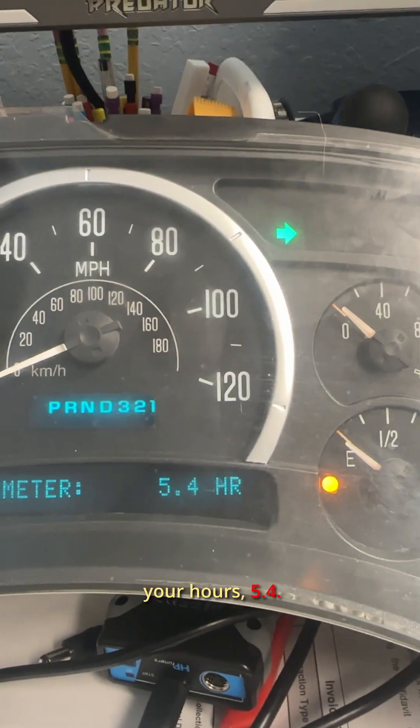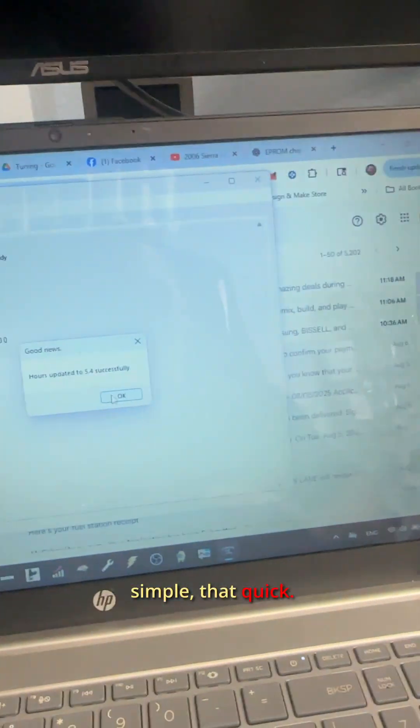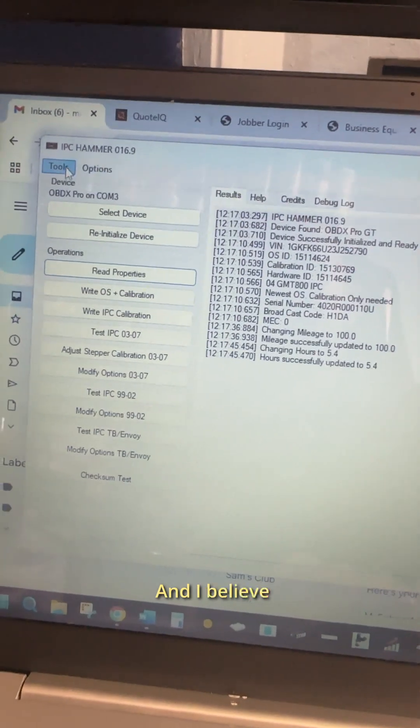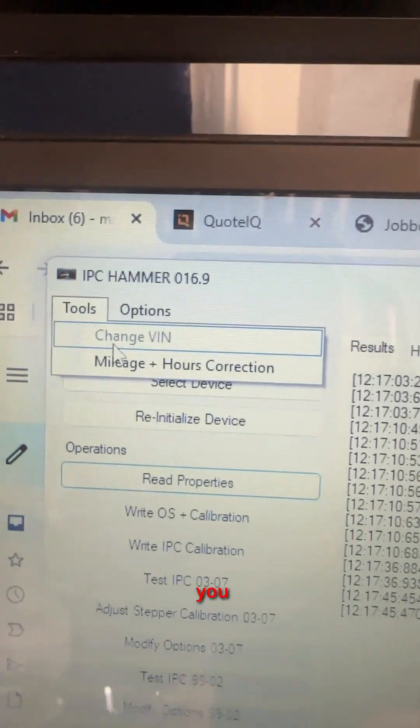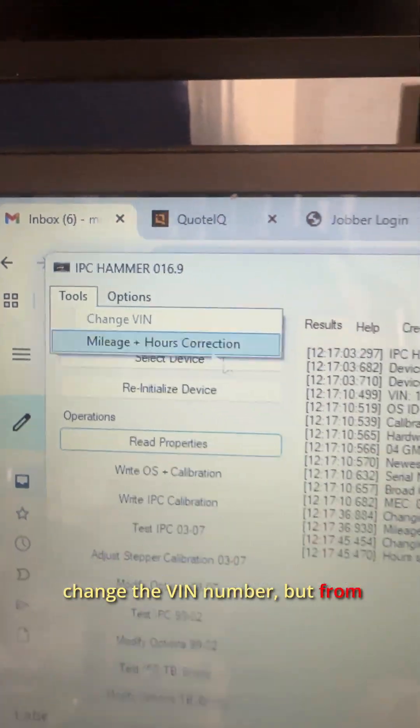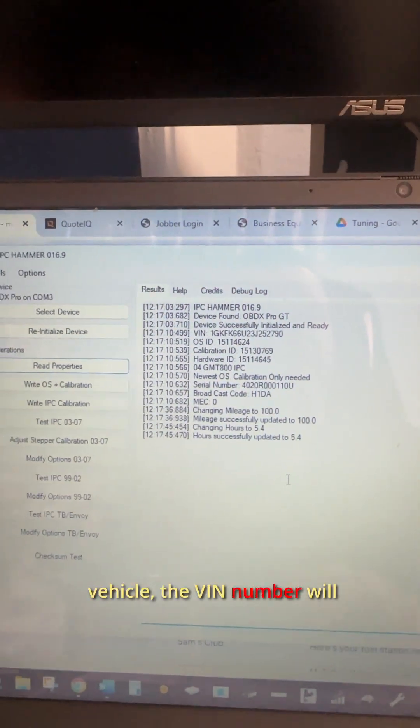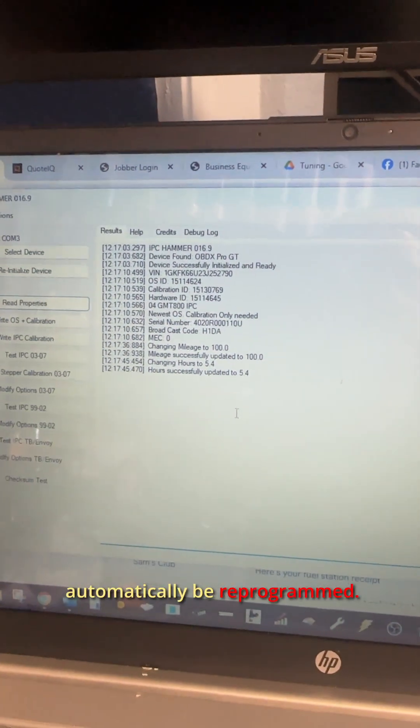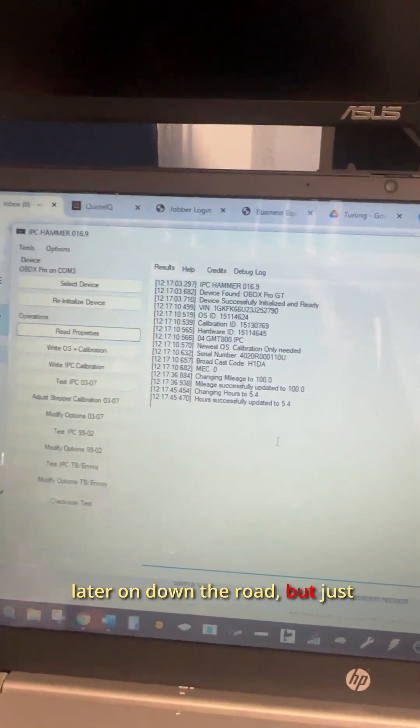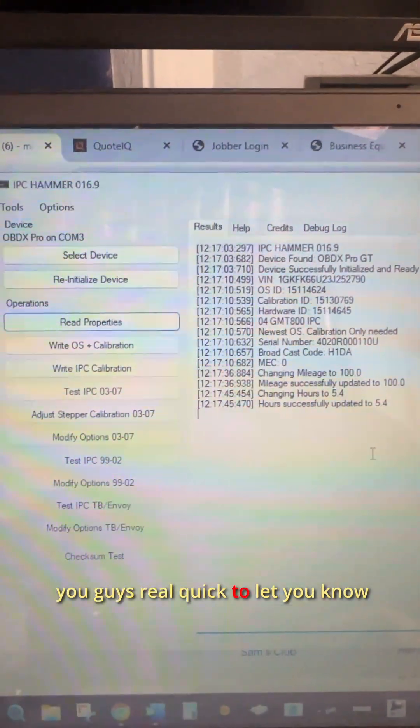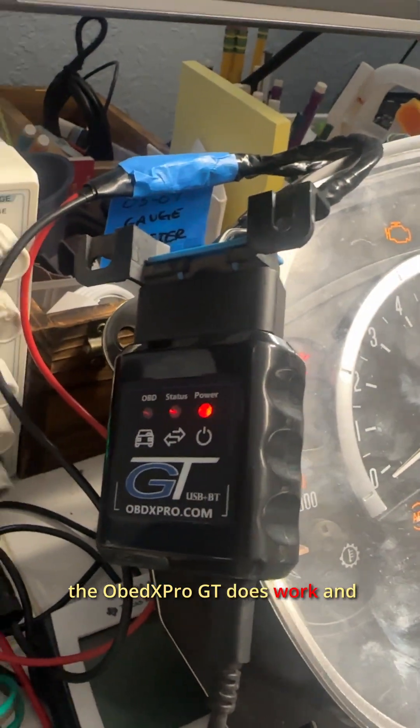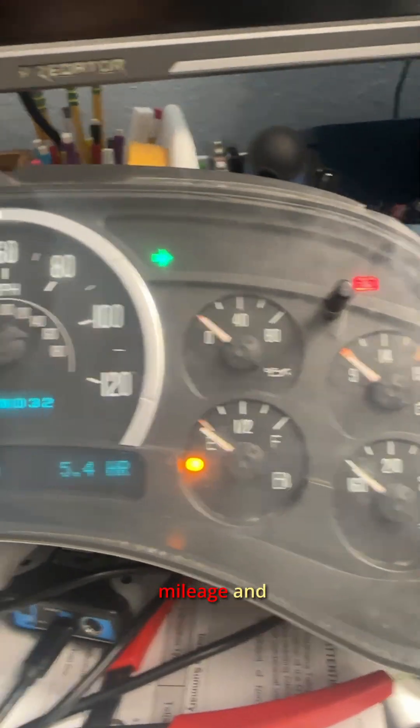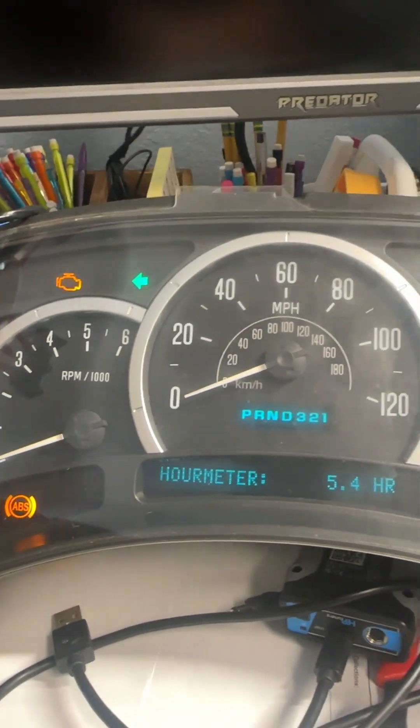There's your hours, 5.4. That simple, that quick. And I believe you may or may not be able to change the VIN number, but from what I understand, once you plug these into the vehicle, the VIN number will automatically be reprogrammed. I will verify that at some point later on down the road, but just wanted to make this video for you guys real quick to let you know the OBDX Pro GT does work and it's that easy to reprogram your mileage and hours.